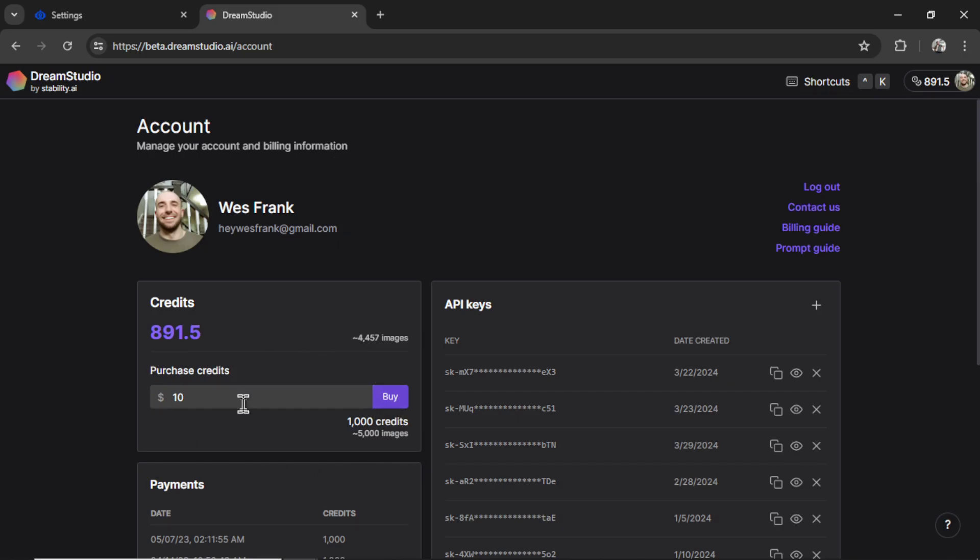$10 is roughly 5,000 images and if we generate one image per article that's 5,000 articles or 5,000 days of daily news content. You can see why AI agents are so much cheaper than hiring real people.